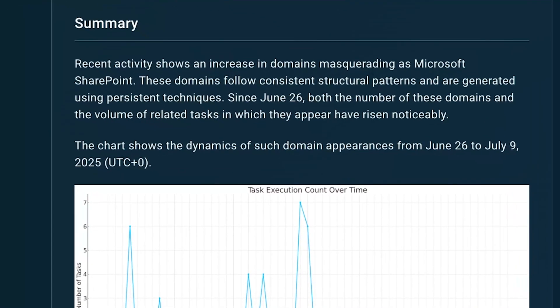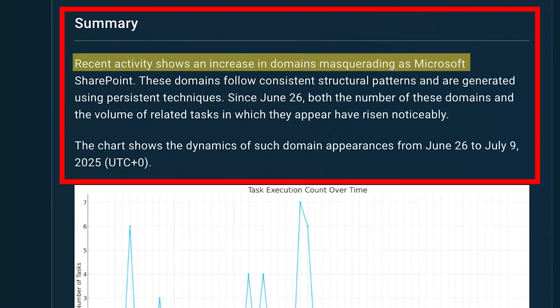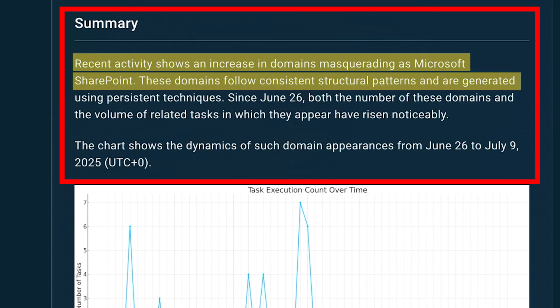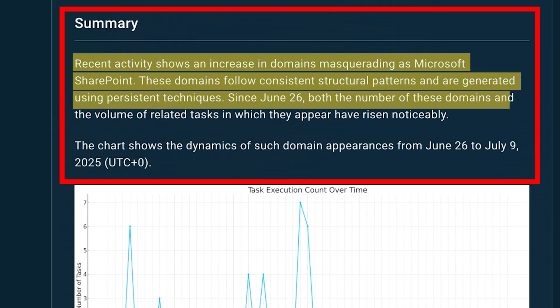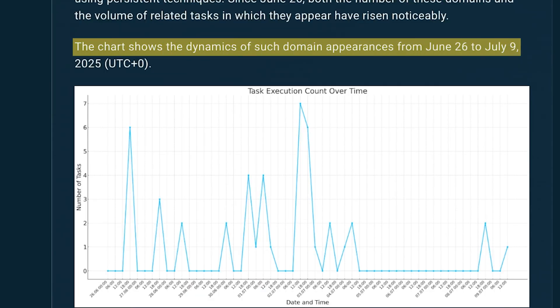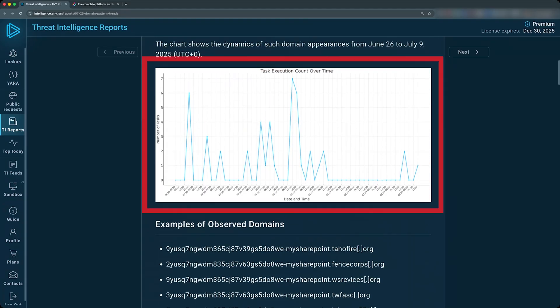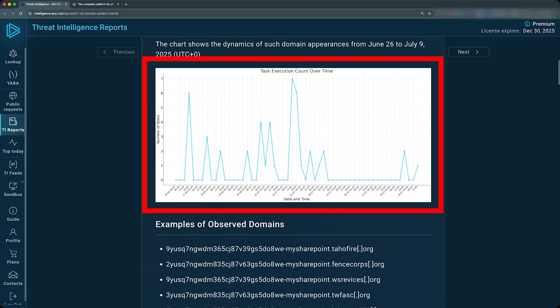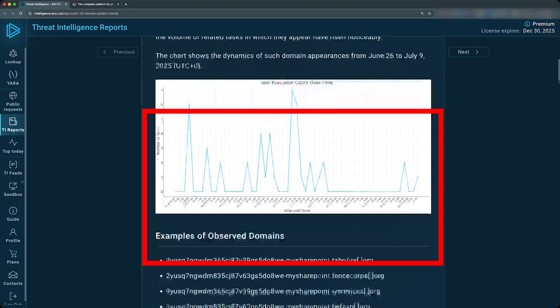Here's the summary. Recent activity shows an increase in domains masquerading as Microsoft SharePoint. These domains follow consistent structural patterns and are generated using persistent techniques. Since June 26, 2025, both the number of these domains and the volume of related tasks in which they appear have risen notably. The chart shows the dynamics of such domain appearances from June 26 to July 9, 2025. So you can see here, this is June 26. We've seen a slightly increase in searches for those domains.